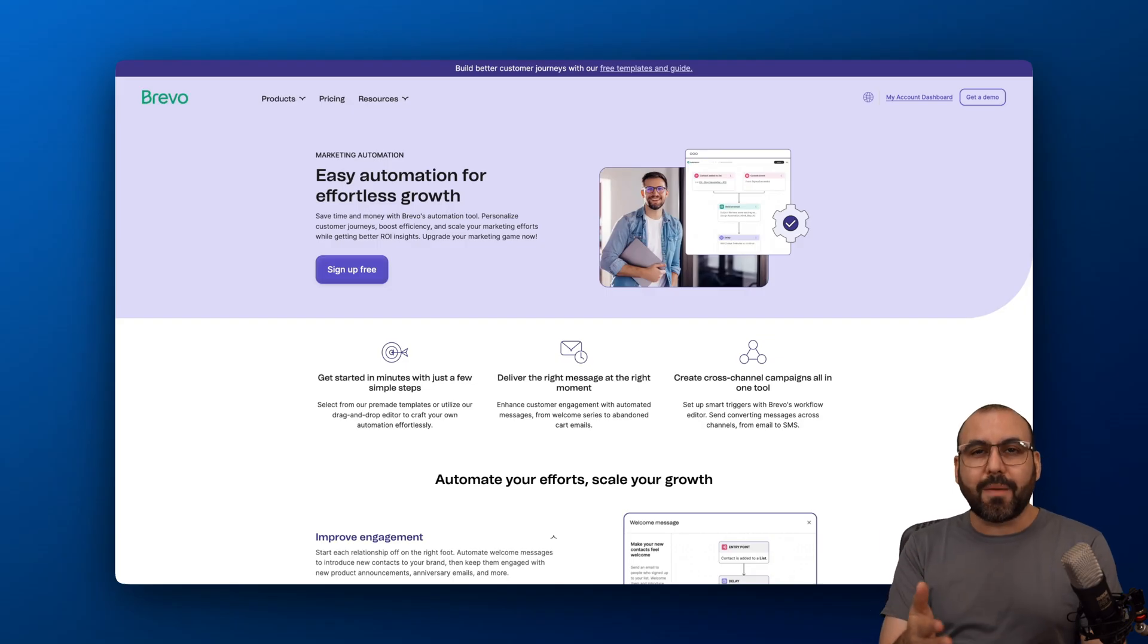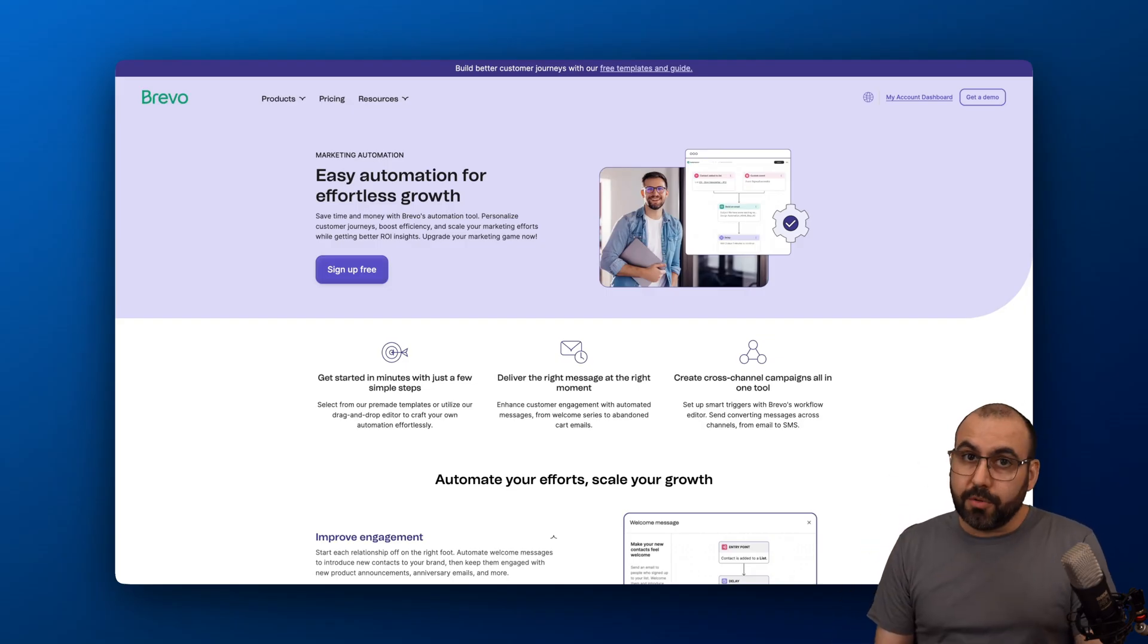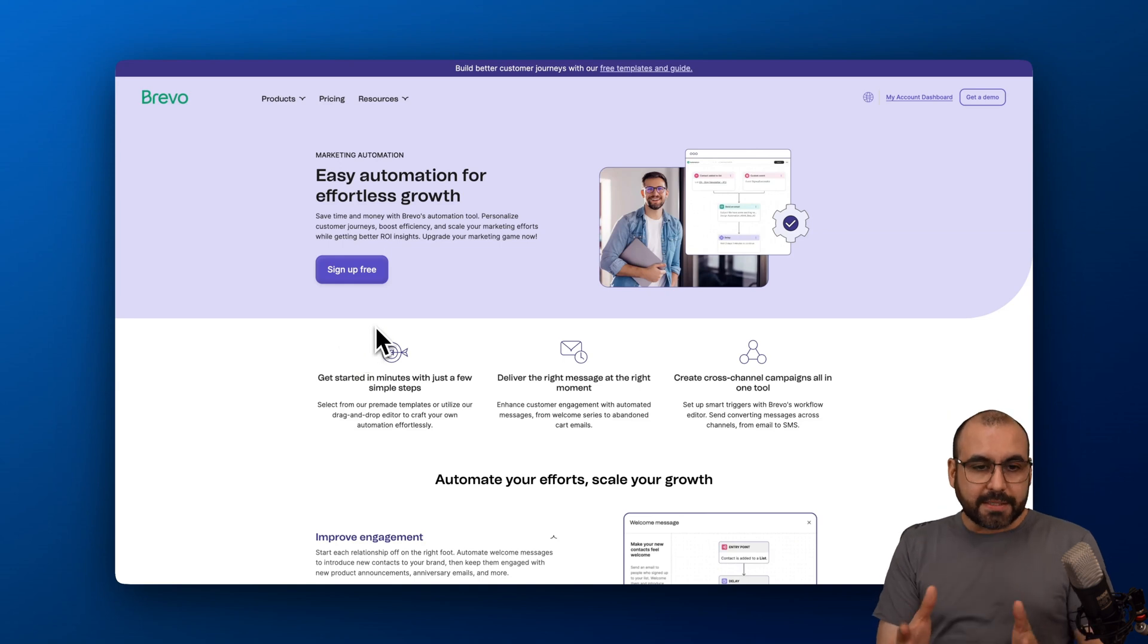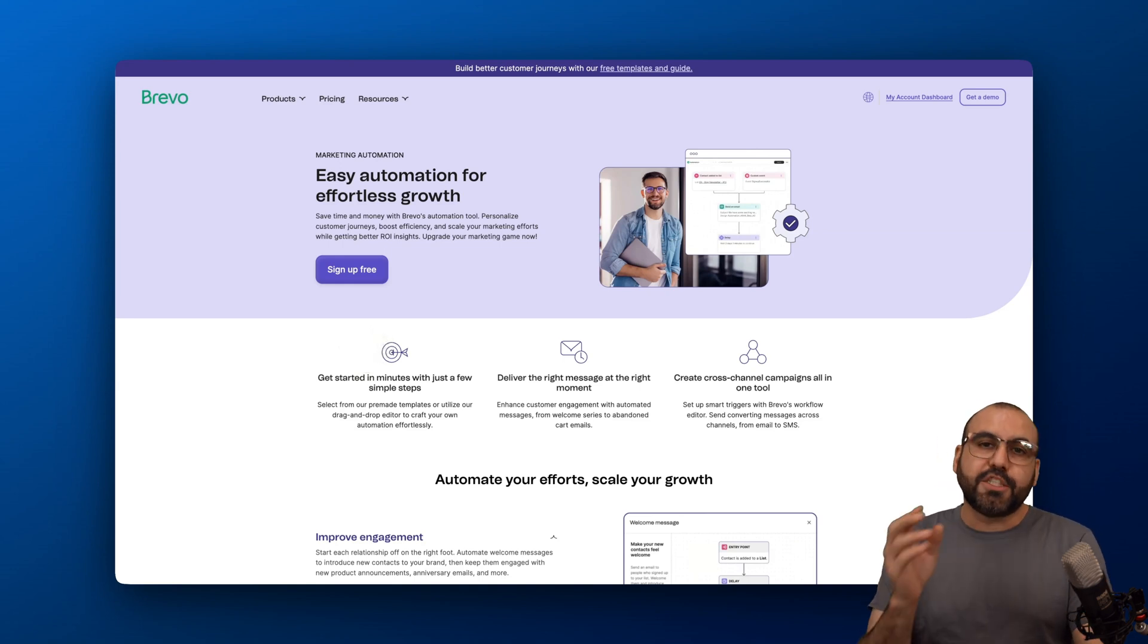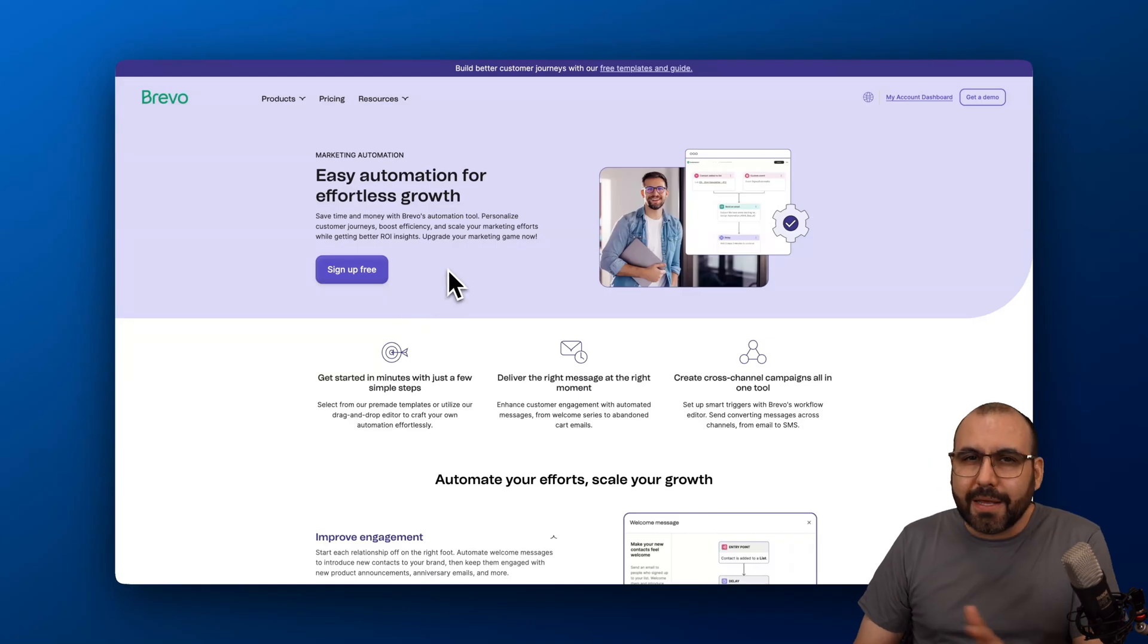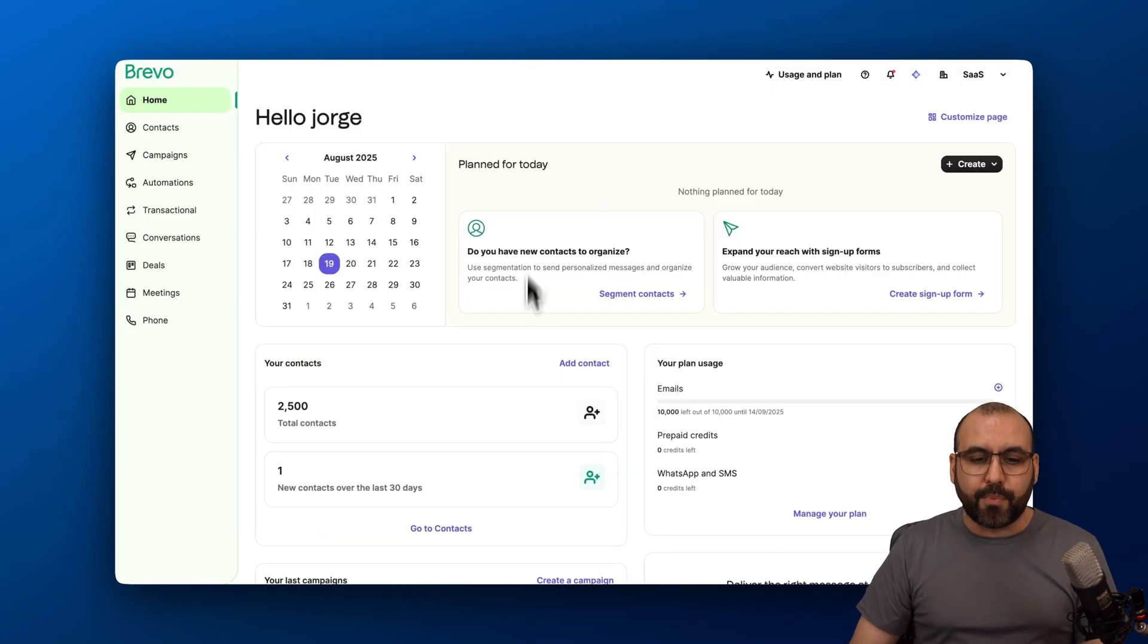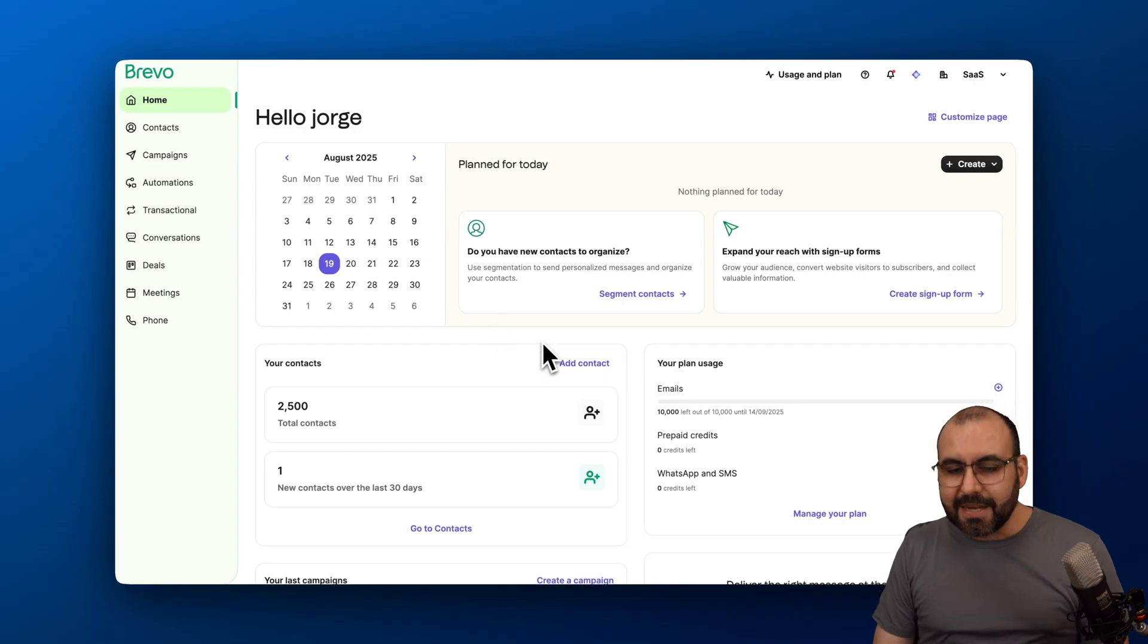Right now, I do recommend that you check them out. They have a free plan, so get started right now. This is Brevo, and you can automate several processes here, especially when it comes to communication, and doing it is super easy. Let me jump into my Brevo dashboard and show you how easy this is.